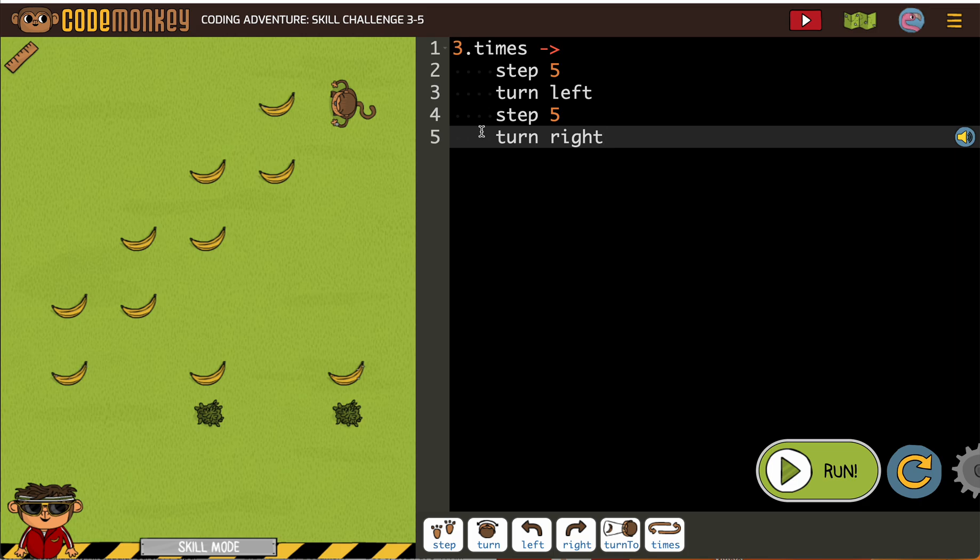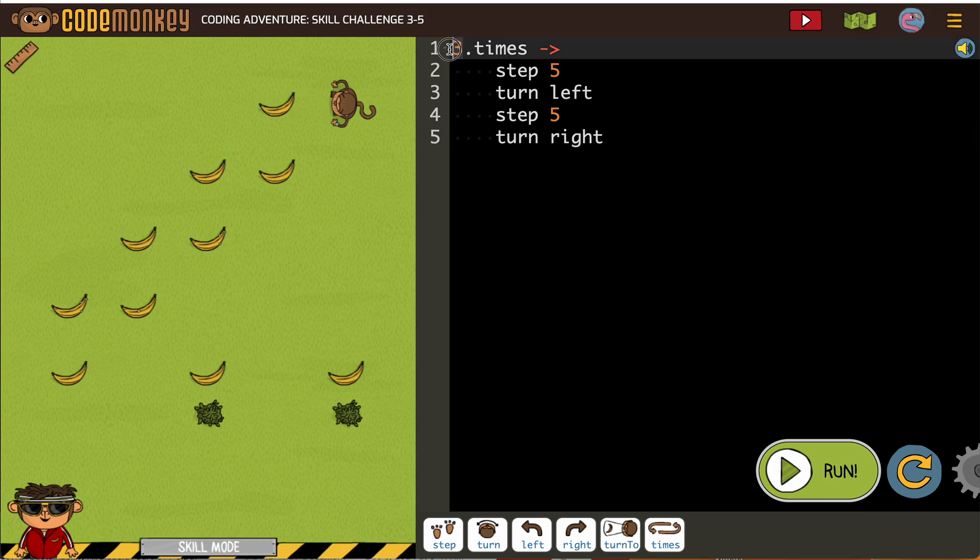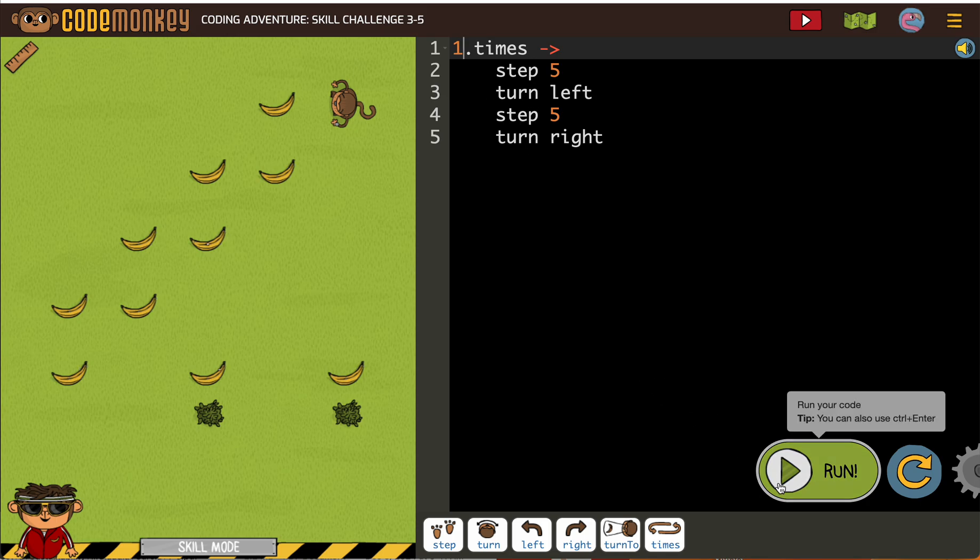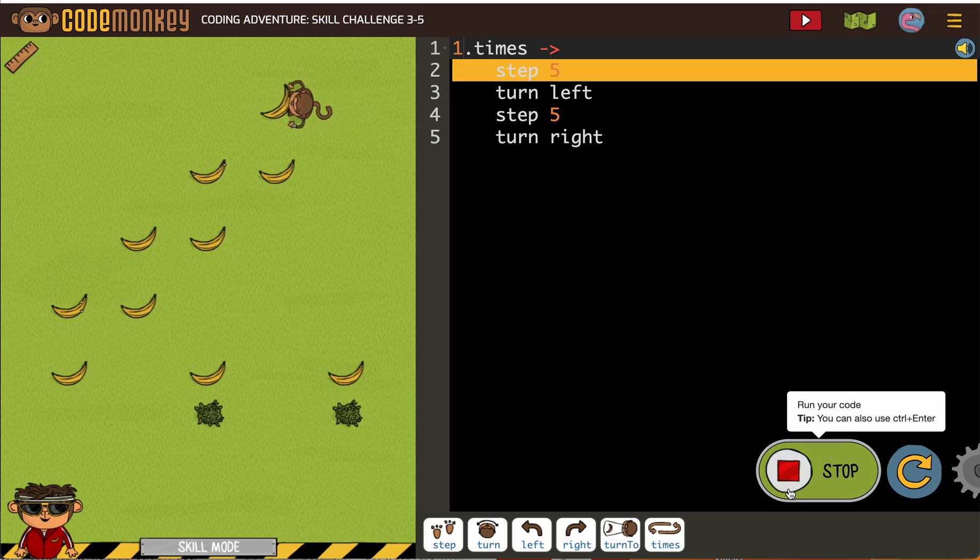An important thing about testing in loops: if you change that three to a one or any number to a one, it'll let you test without looping.